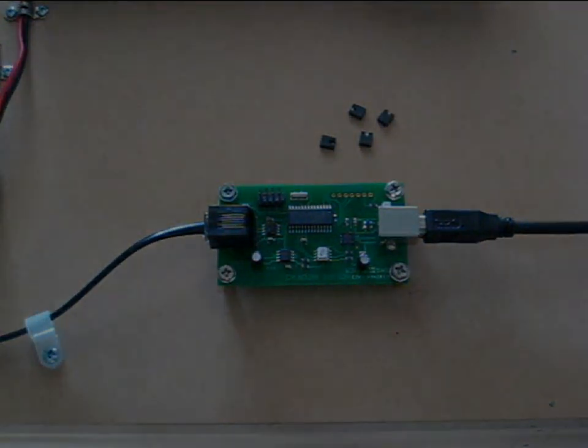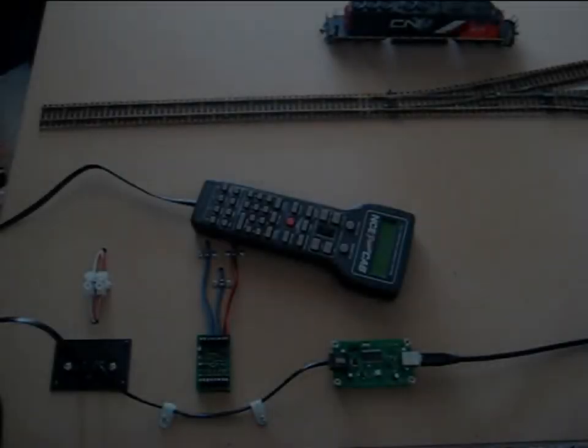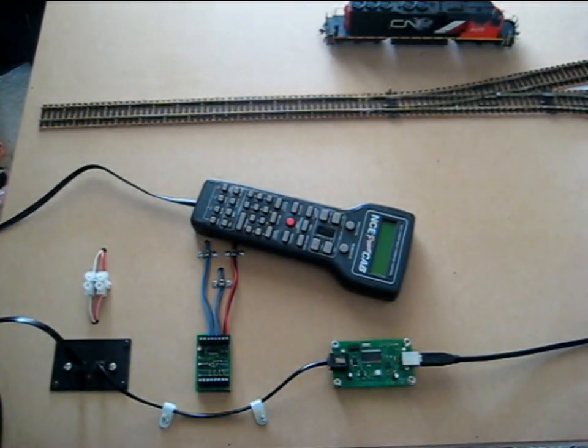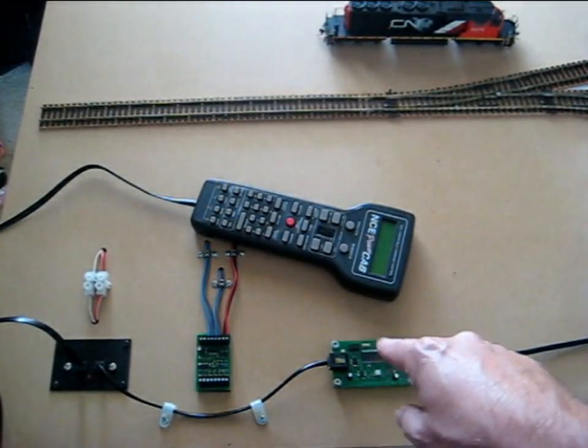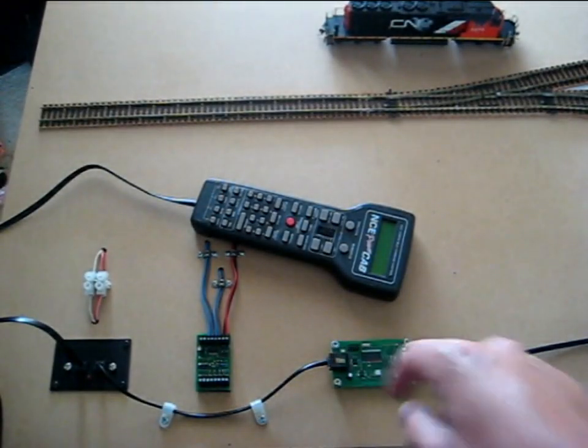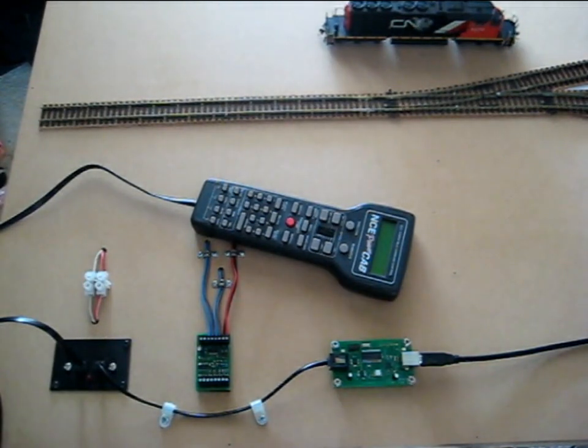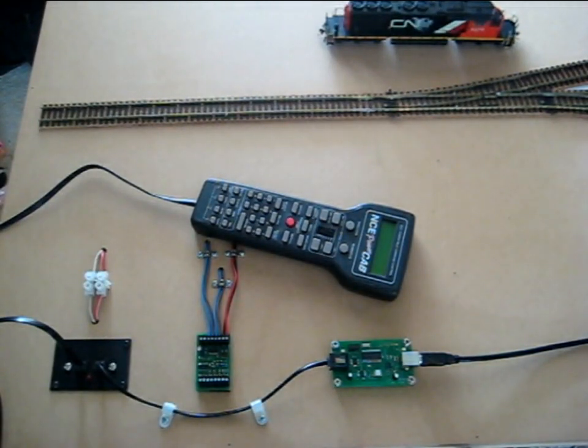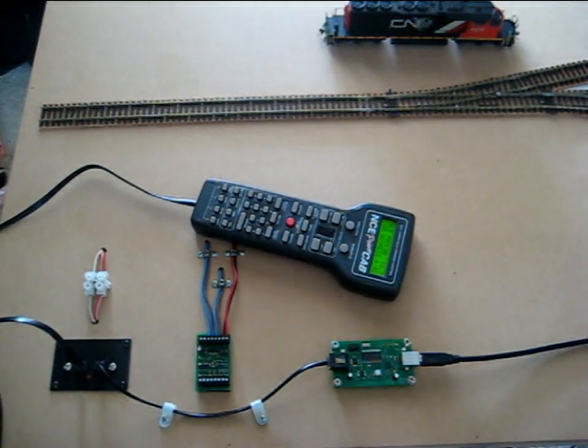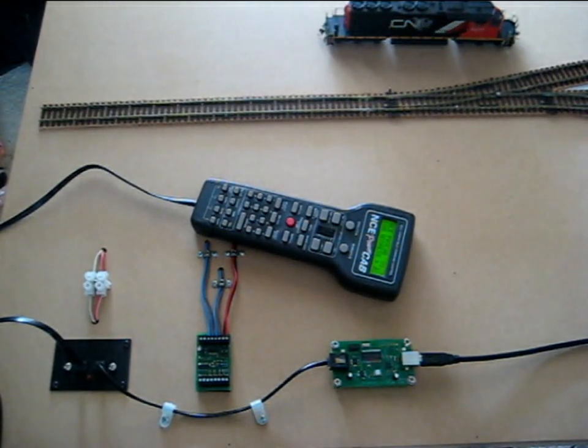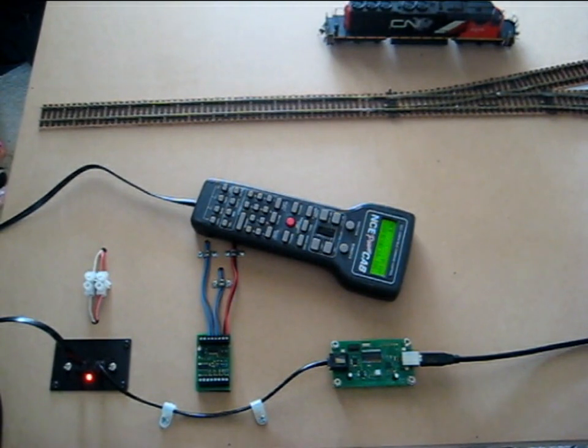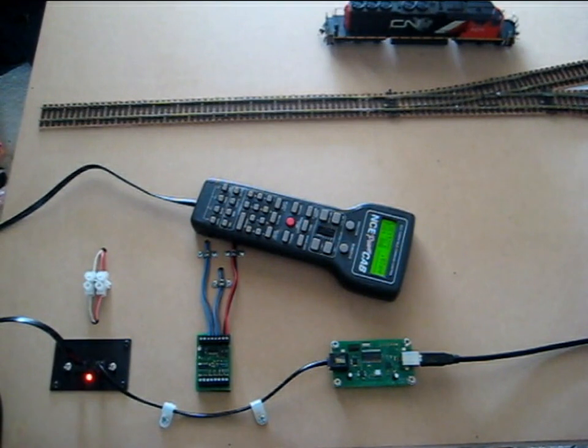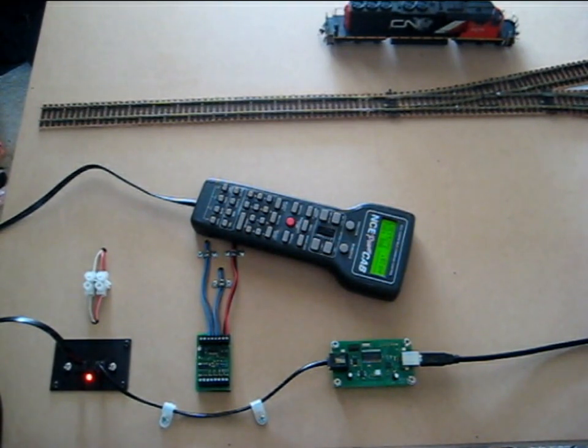Alright, now let's keep going. Everything's ready to go, the jumpers are set. I'm just going to switch the power and we'll see what happens. Okay, so I've got track power, power cab is working, and I'll fire up the software and see if we can get some sort of communication going on.